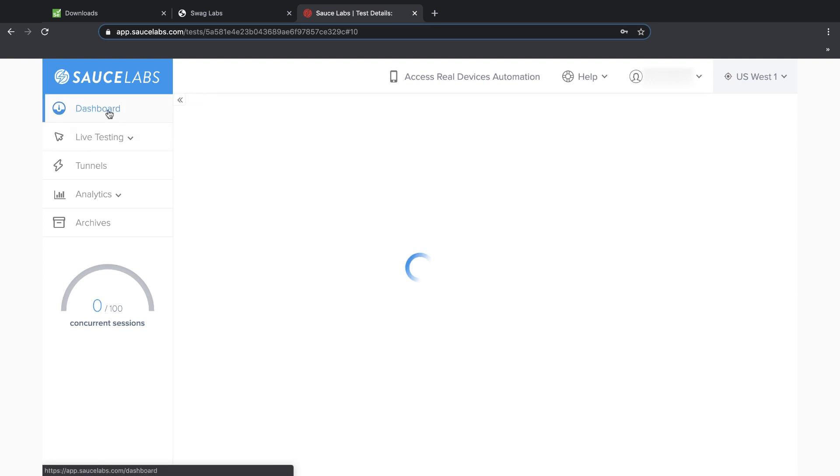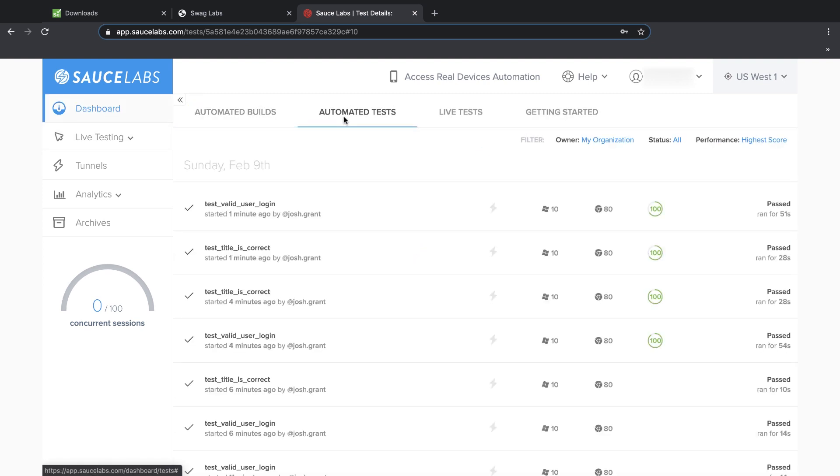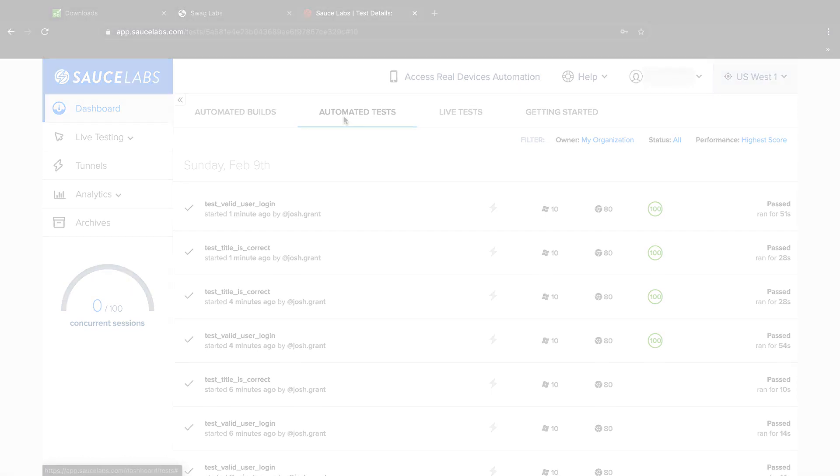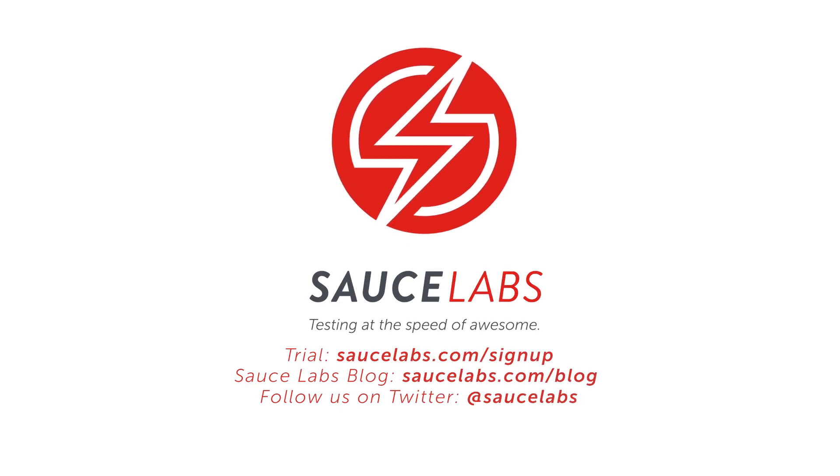Running automated web tests on the Sauce Labs continuous testing cloud is fast and easy, and enables you to run your tests faster, more frequently, and with more reliable results. Sign up for a free trial today and start enjoying the digital confidence that you're always delivering the best possible user experience to your customers.